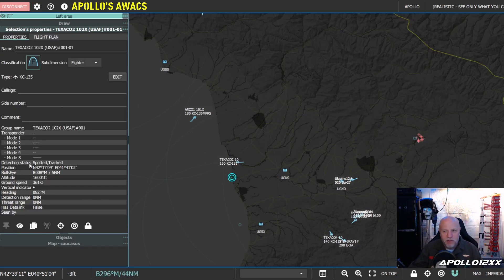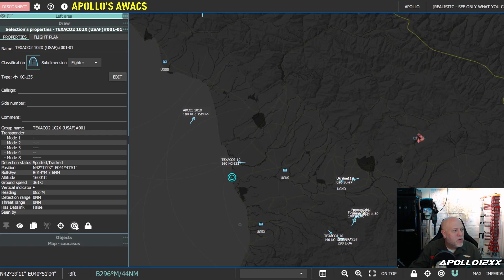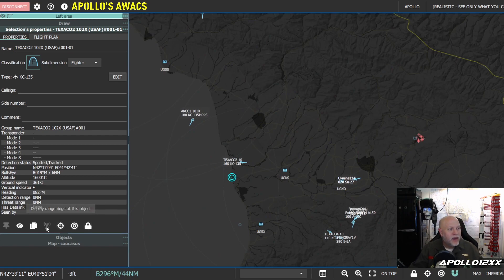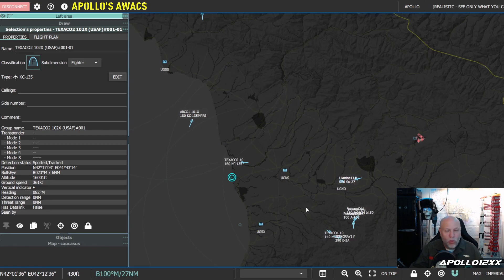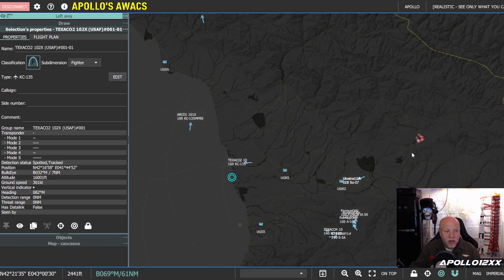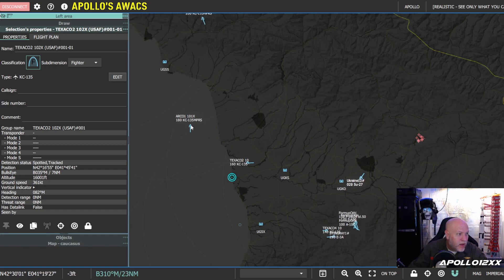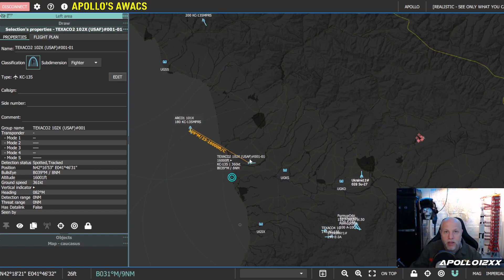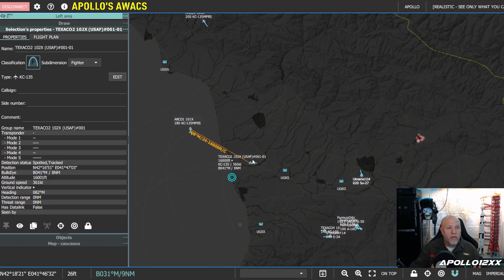In LotATC you've got a whole toolbox. I'm clicking a target here and getting all its properties on the left side - position, height, level, everything. You can add range rings around a specific target, set your radio position, and use vectors either from free space or from the bullseye. You can also hook up two flights and get a list with BRA calls already locked in - very handy.